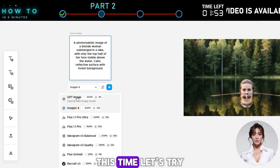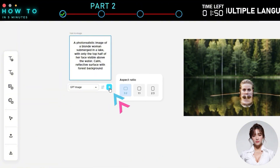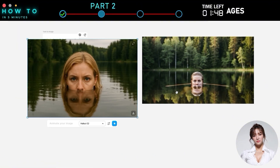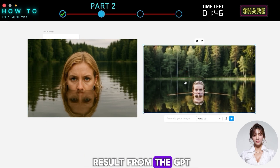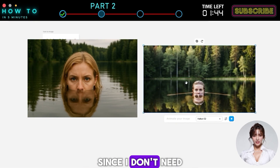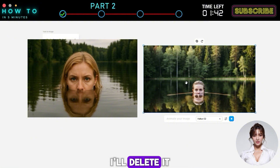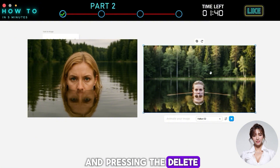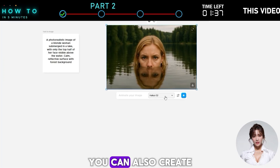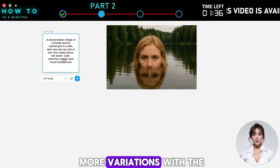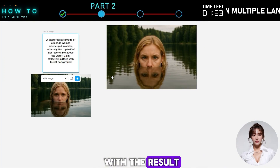This time, let's try the GPT image model. Personally, I prefer the result from the GPT image model. Since I don't need the Imagen 4 image, I'll delete it by selecting the image and pressing the Delete key on my keyboard. You can also create more variations with the same model if you're not satisfied with the result.